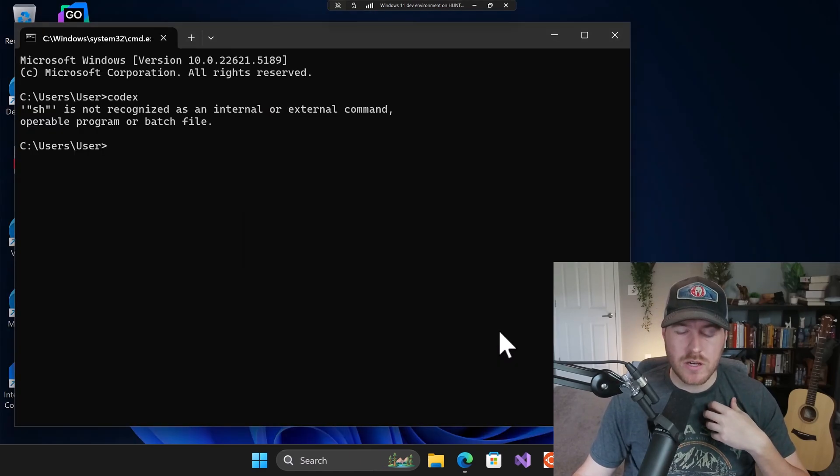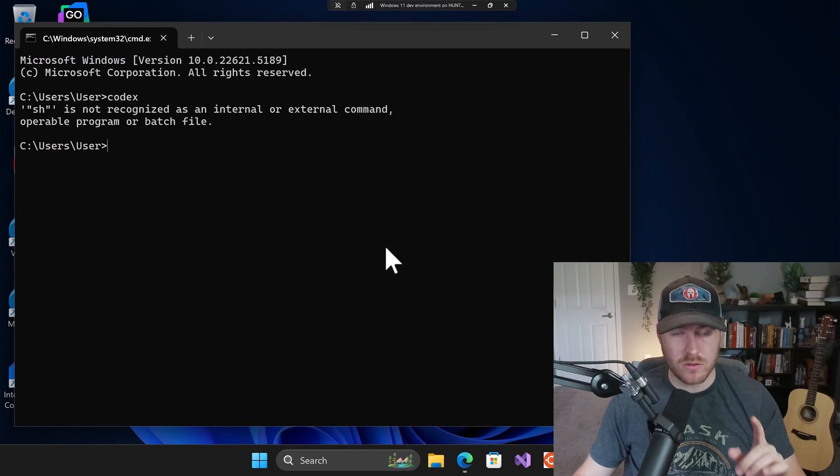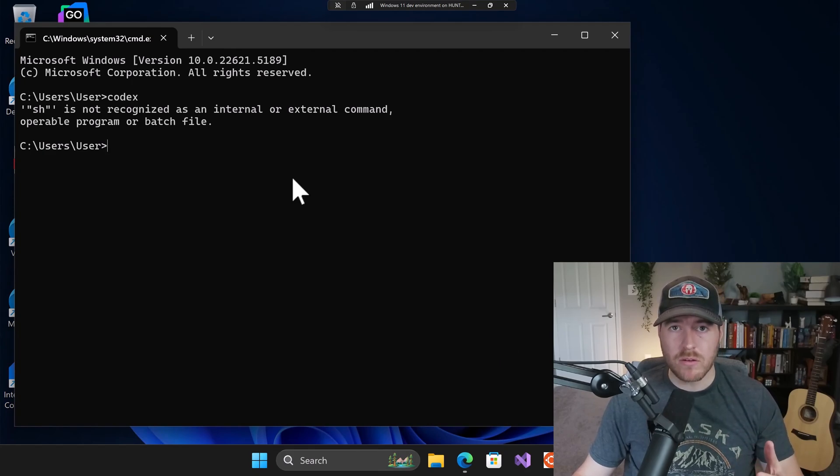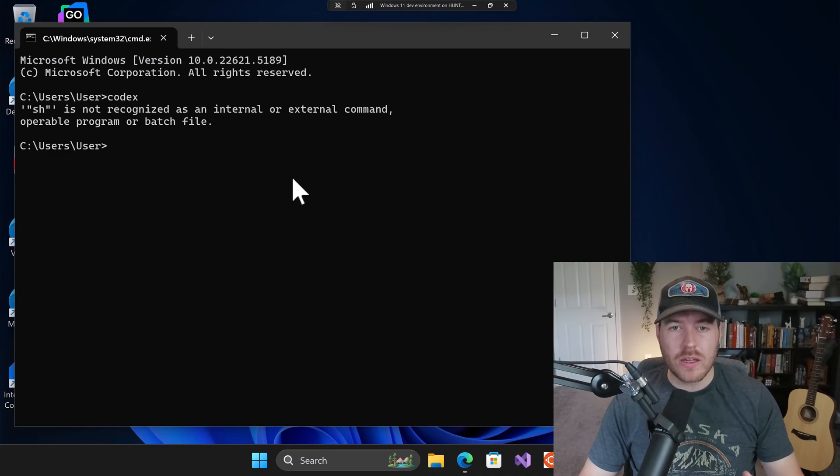And then there's one more thing that we have to do. We need to add the bin folder to our path environment variable. So we need to edit our system environment variables.